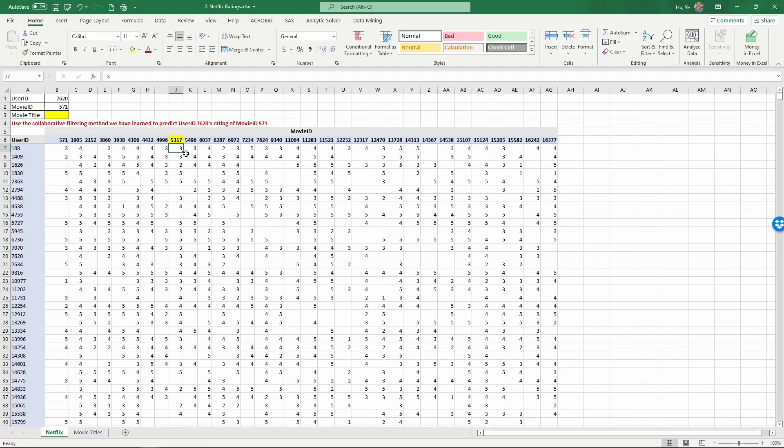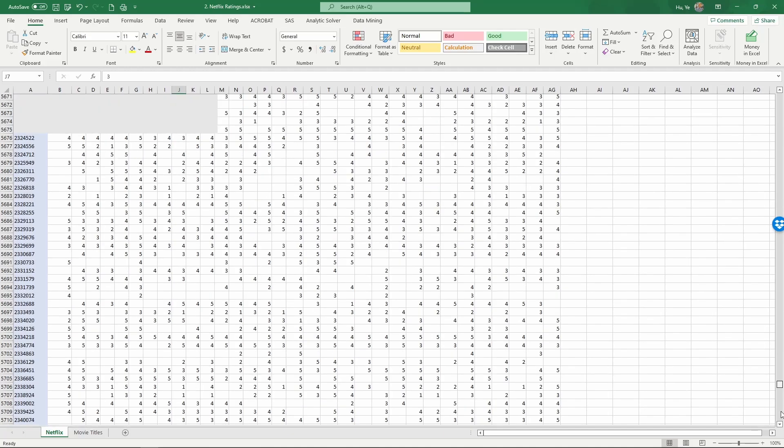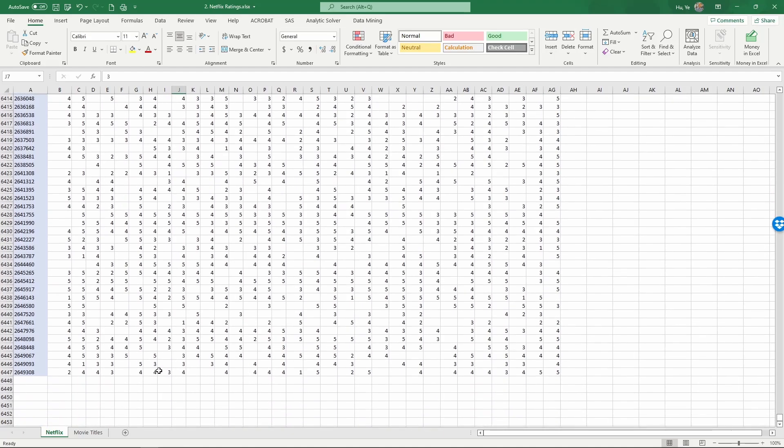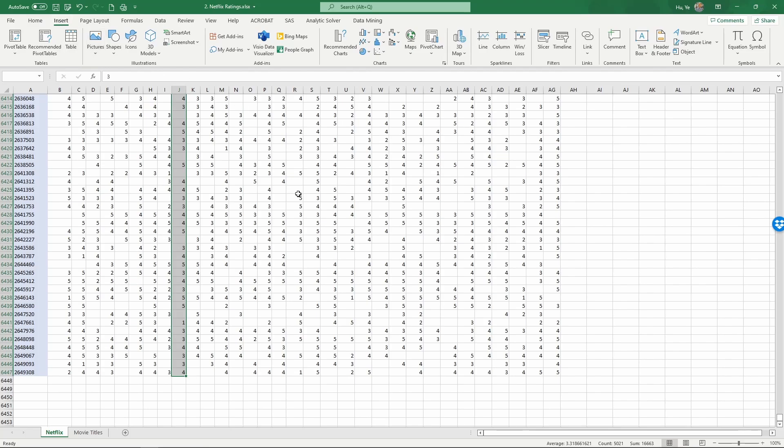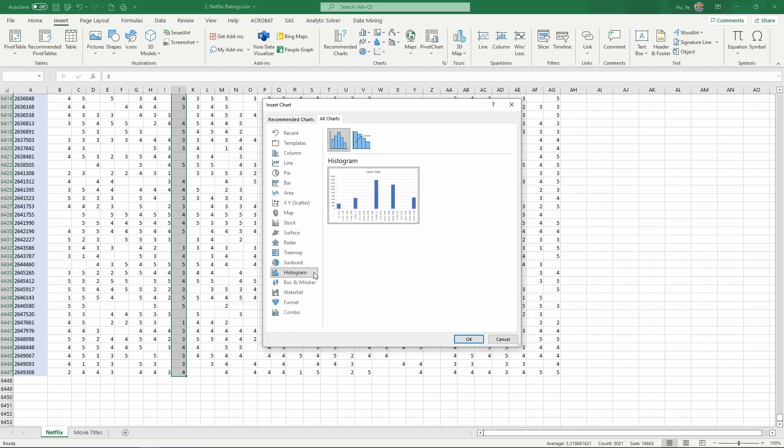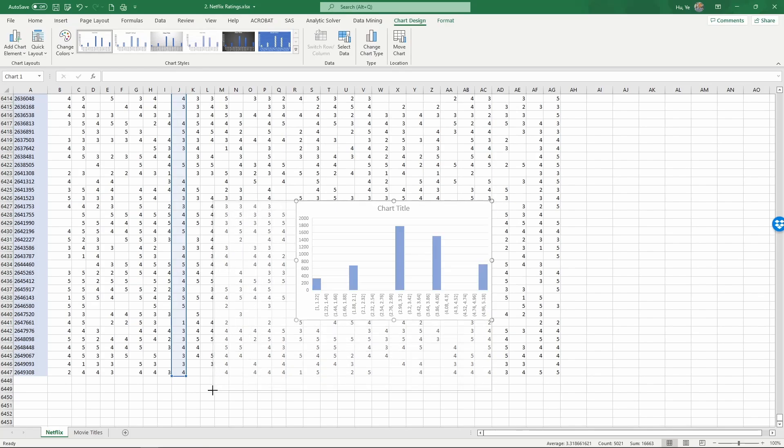So the way to select this whole column is first to select the first one and then scroll all the way down. We know we are in column J, and then hold the shift button and left click on the last cell of this column you want to select. Now you have selected the whole column and go to insert and select the chart, all charts, histogram, and click OK. So now we have created a histogram.